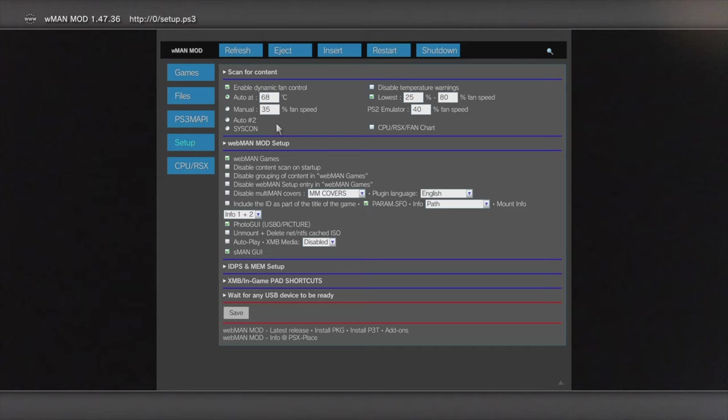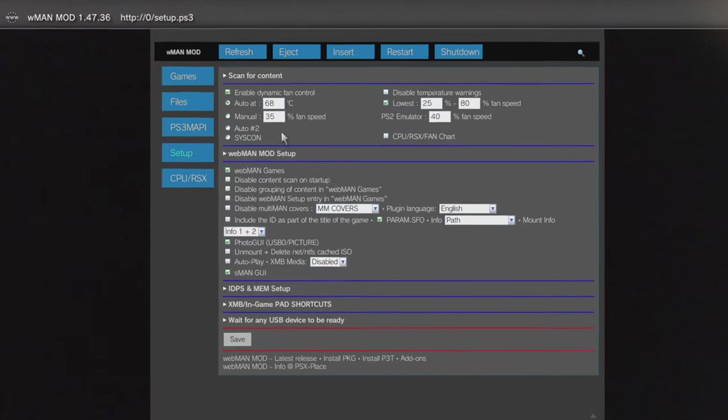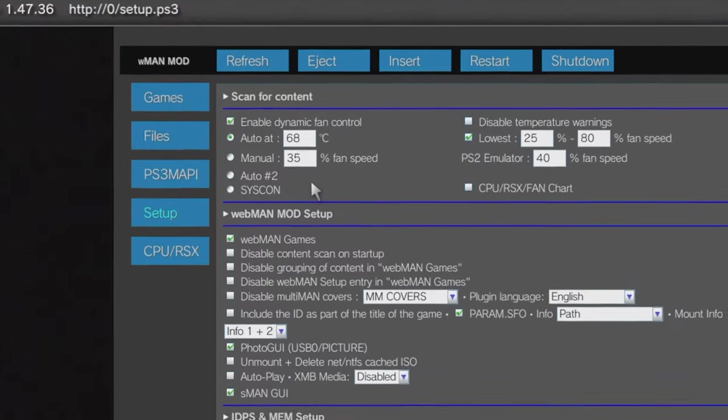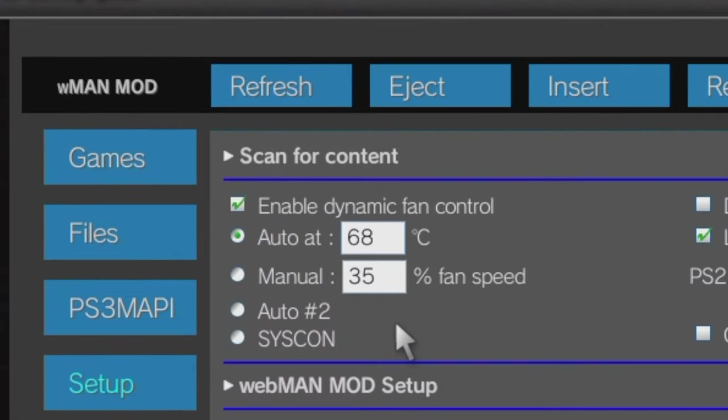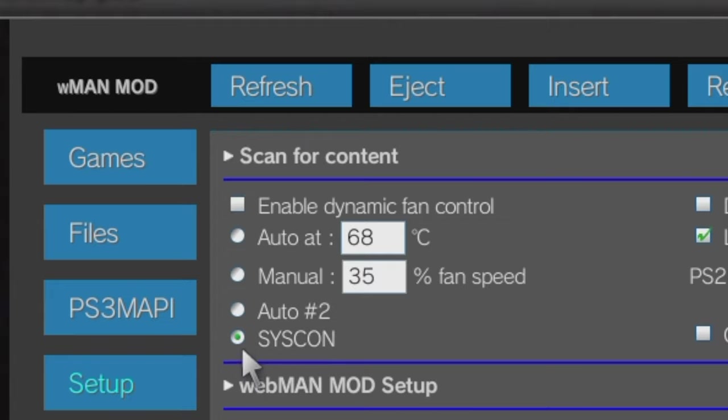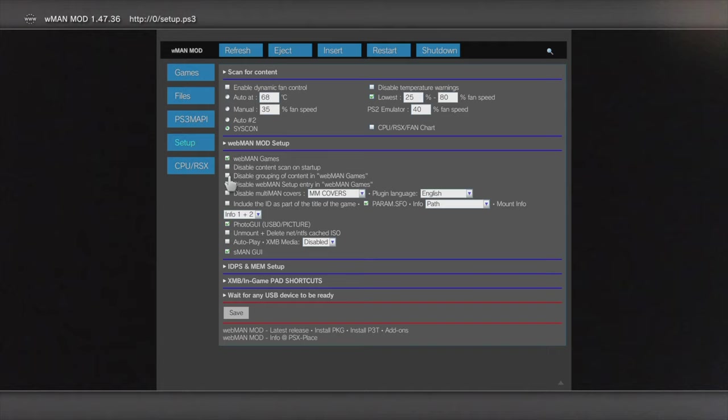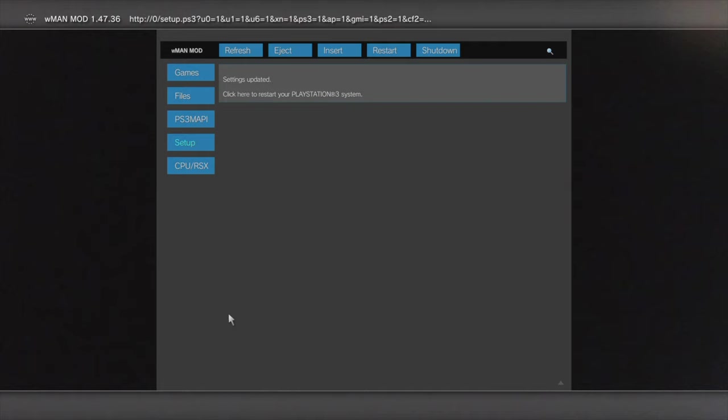In the top left corner of the browser setup window, you'll see settings for fan speed. If your fans are going crazy on you, click on the radio button that says SysCon. This will change it back to the standard system configuration for fan speed. Then come down to the bottom of the page and click save and your fan should go right back to normal. That's better.